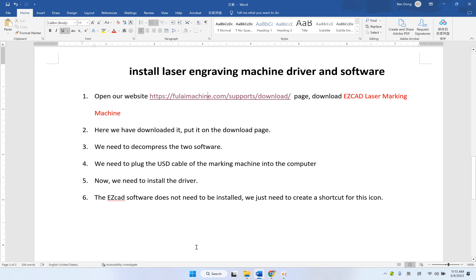Okay, let's talk about how to install laser engraving machine driver and software.